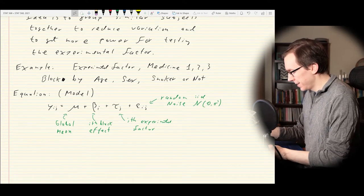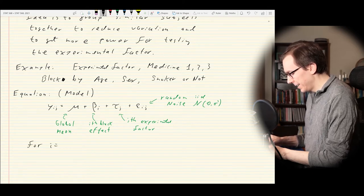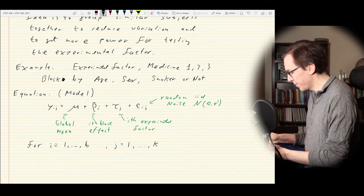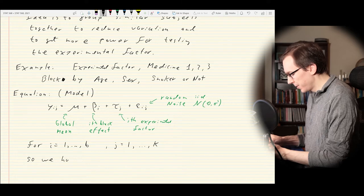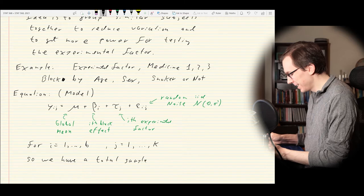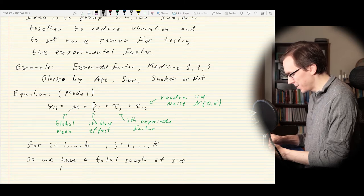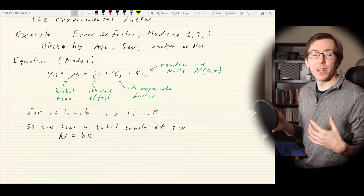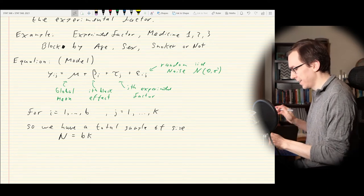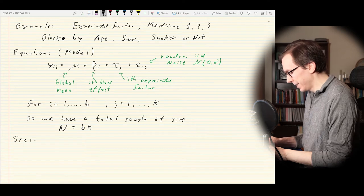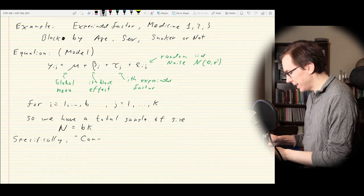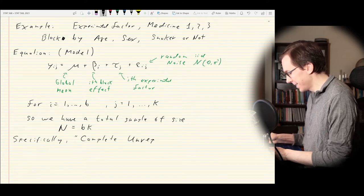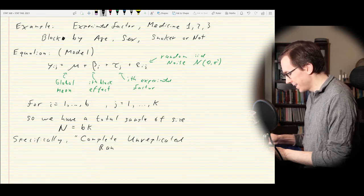We index i from 1 to b, so we have b blocks, and j from 1 to k, giving a total sample size N of b times k. This is the complete unreplicated randomized block design. 'Complete' means every experimental factor level is tested the same number of times in each block. 'Unreplicated' means each experimental factor level is tested exactly once per block.